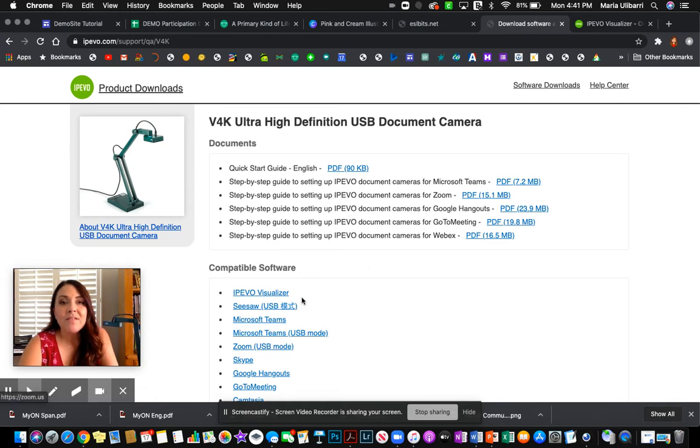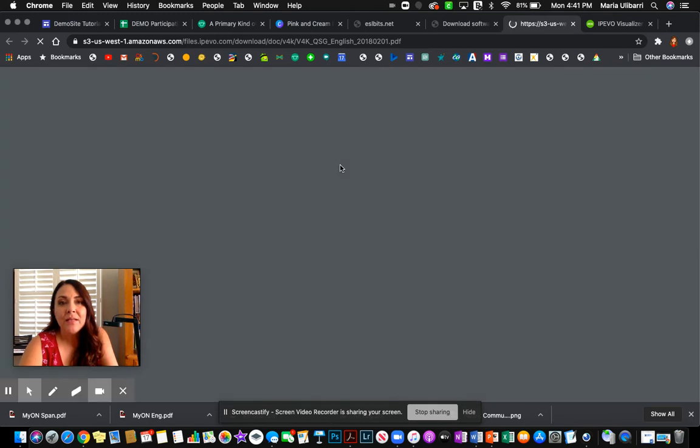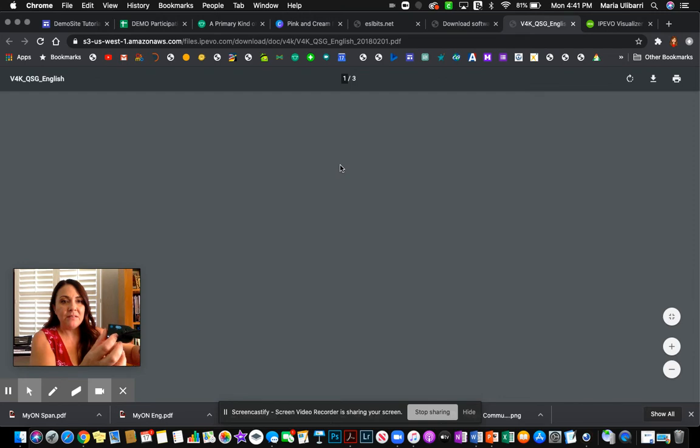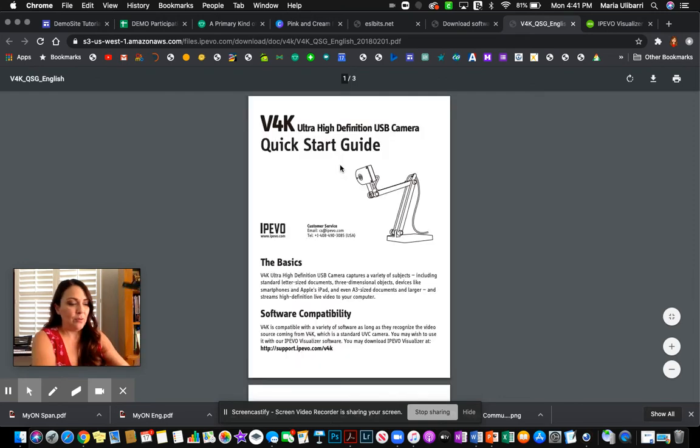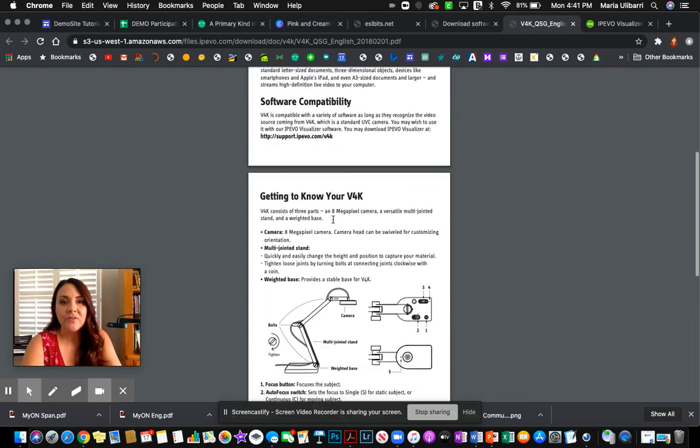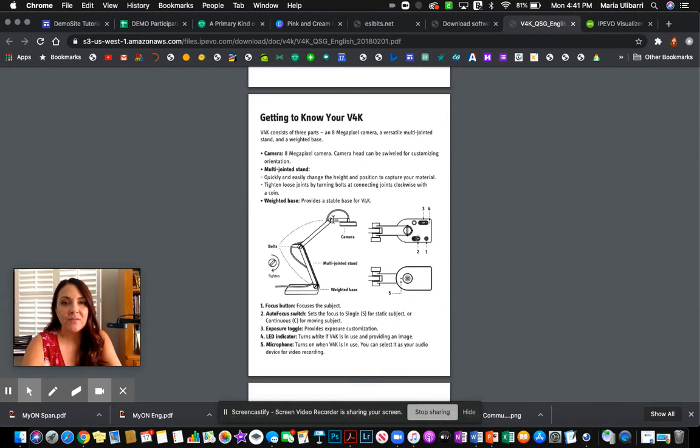Once I was done here, I downloaded the quick guide, which is pretty handy. It shows you what everything is here and what it means. So that's really important. There is a quick startup guide that says what everything is.